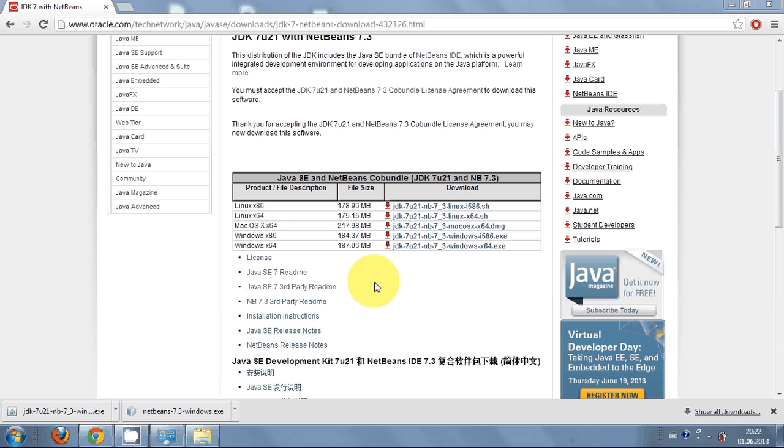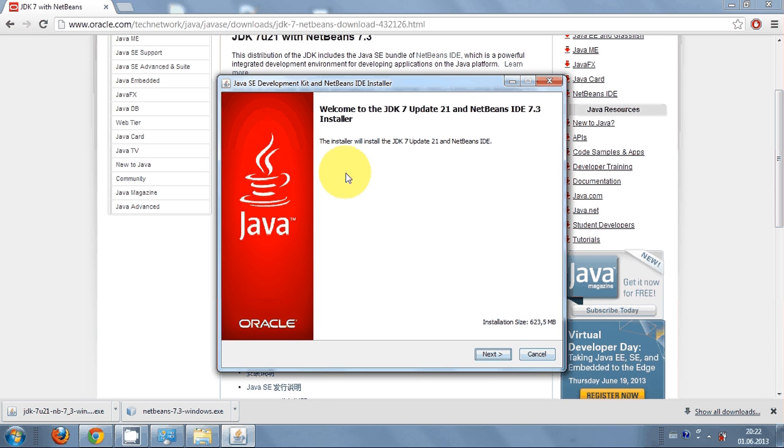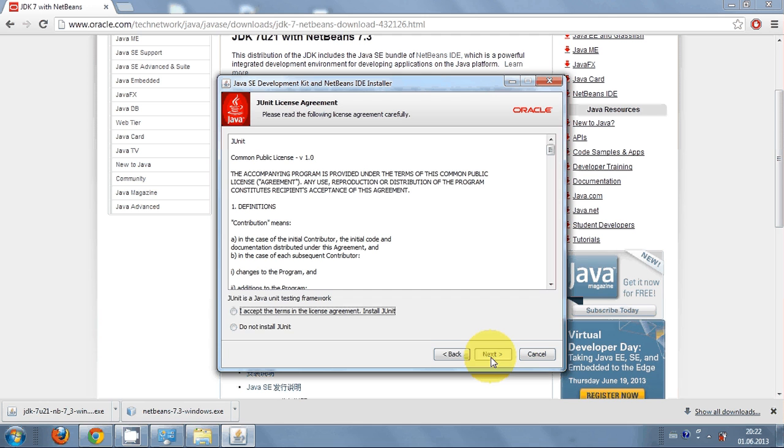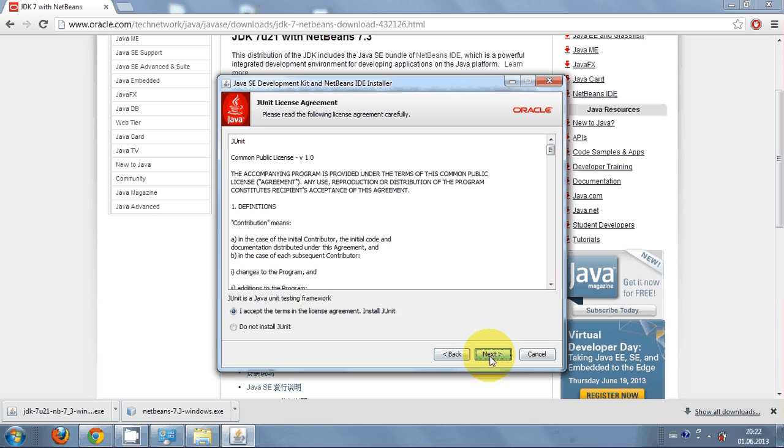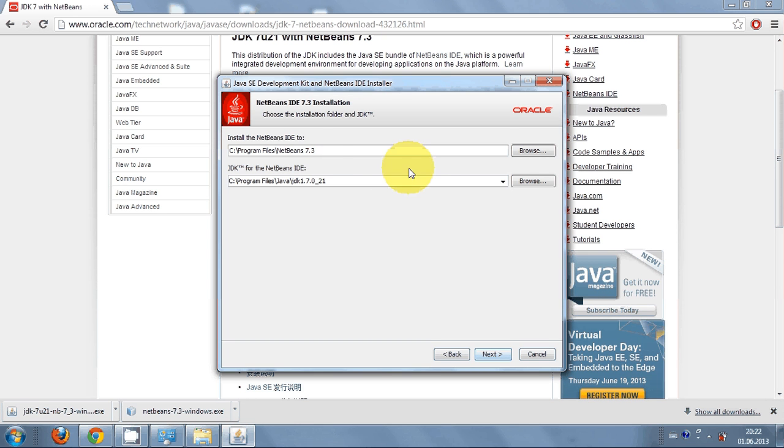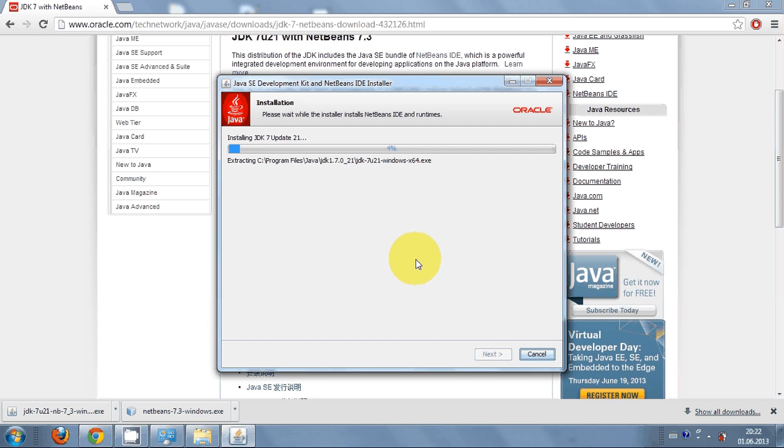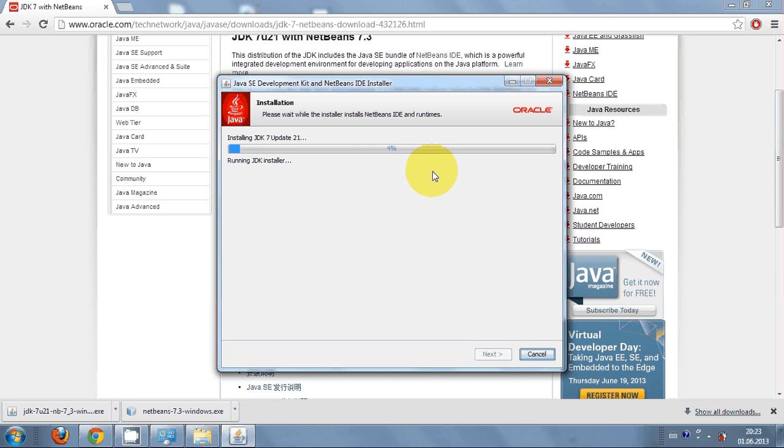It is installing, configuring the installer. Press next, accept the license agreement, click next, choose the default location, click next. If you agree with this location then click next, just click install, and it will take some time to install this JDK in your system.